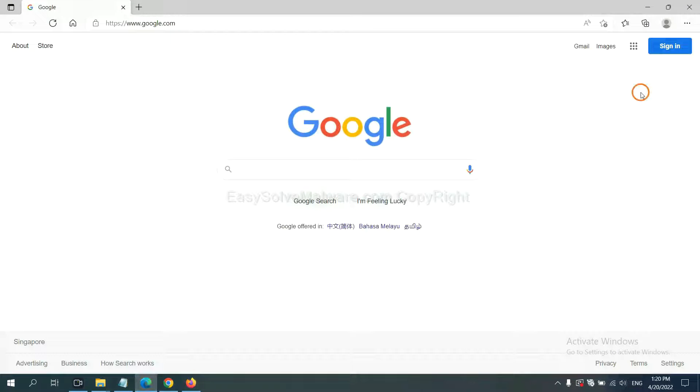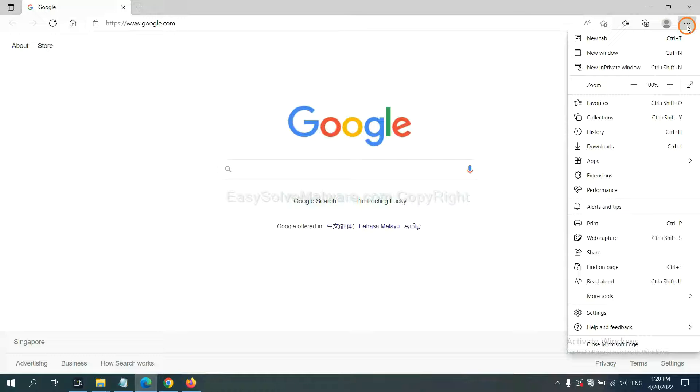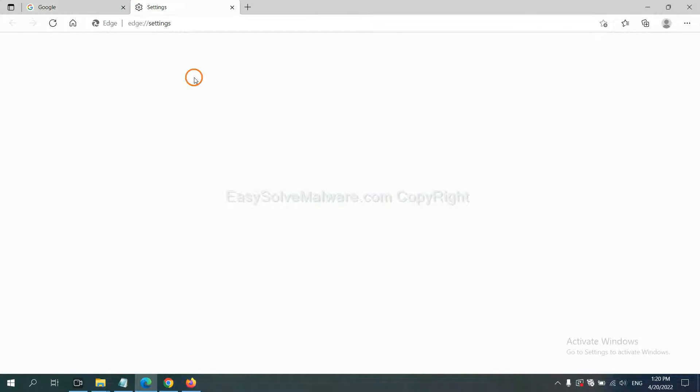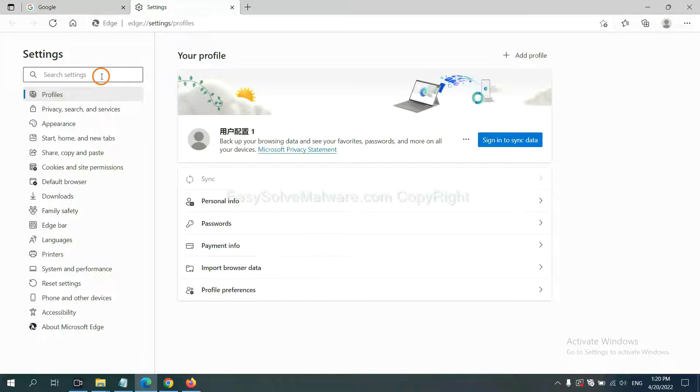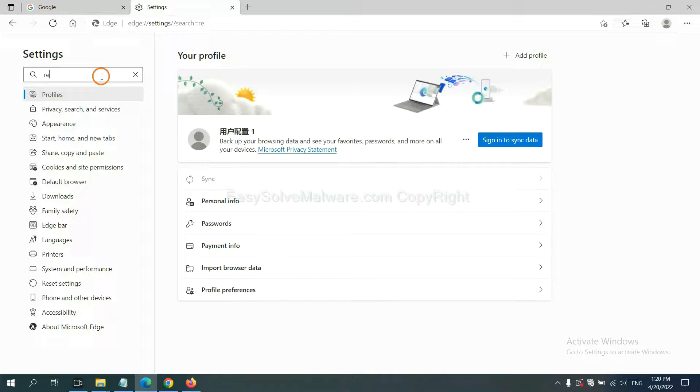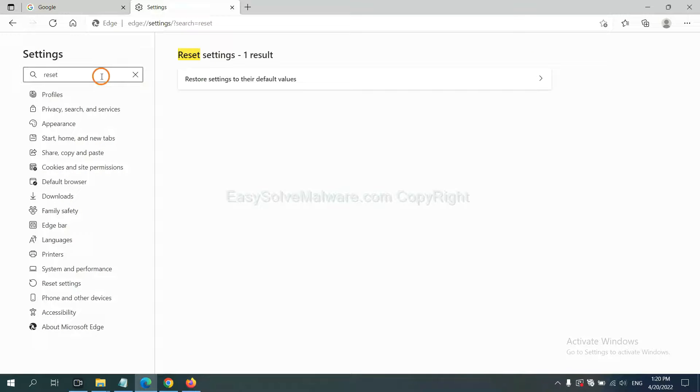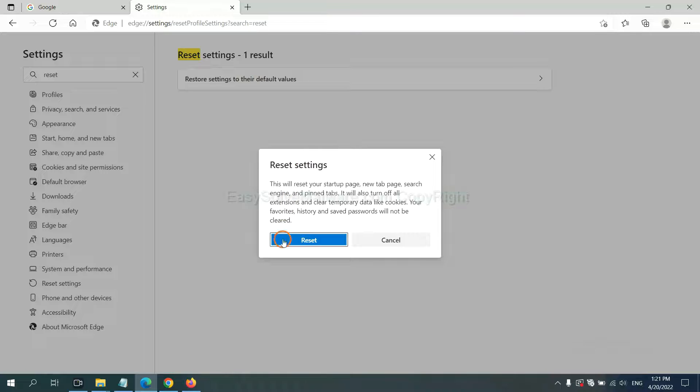On Microsoft Edge, click menu and settings, input reset, click here, and click reset.